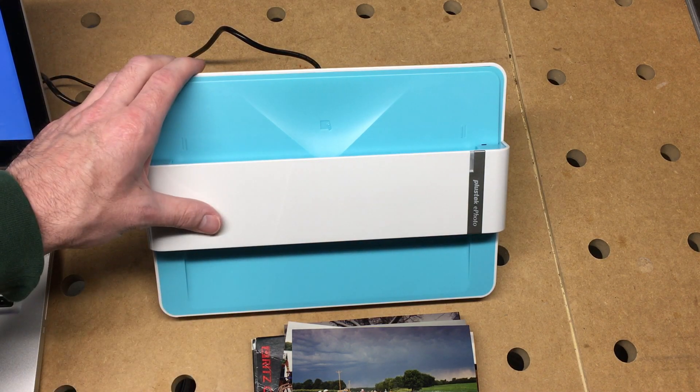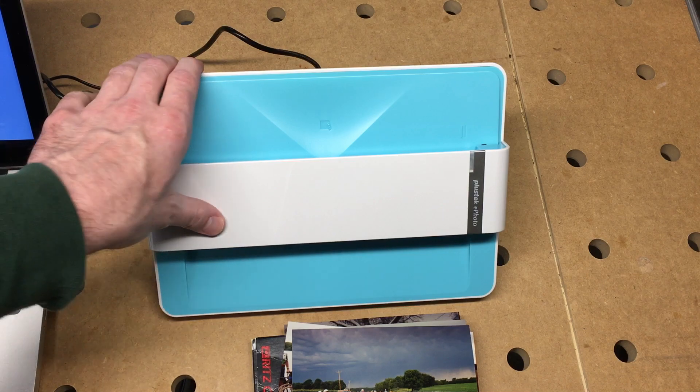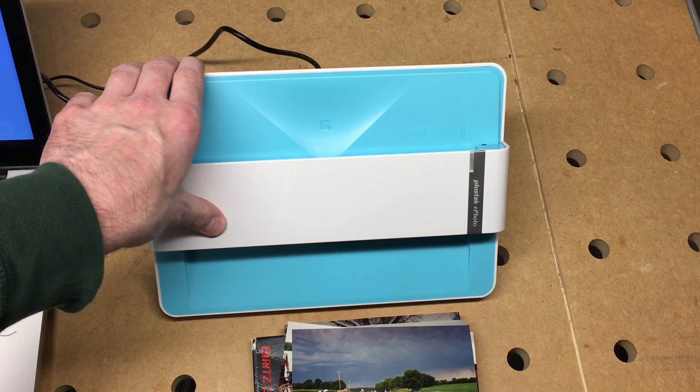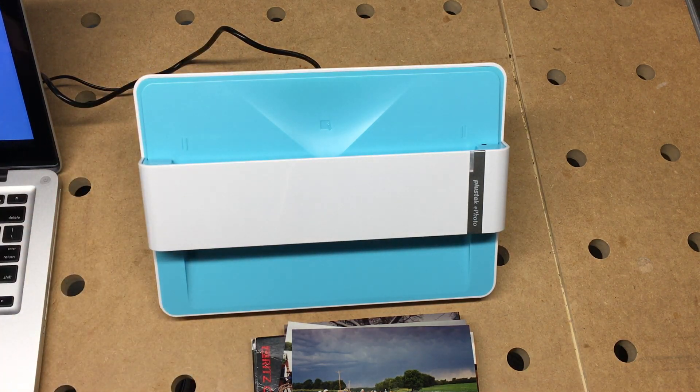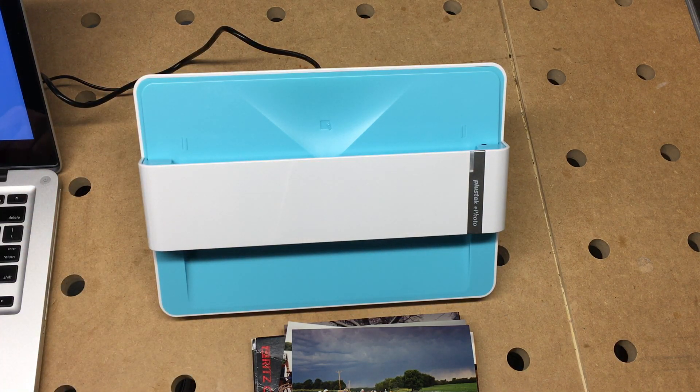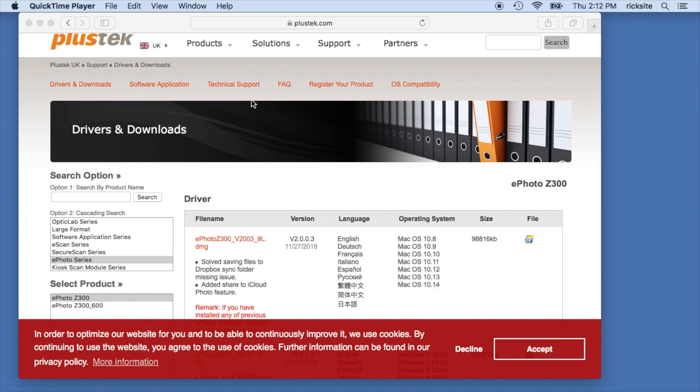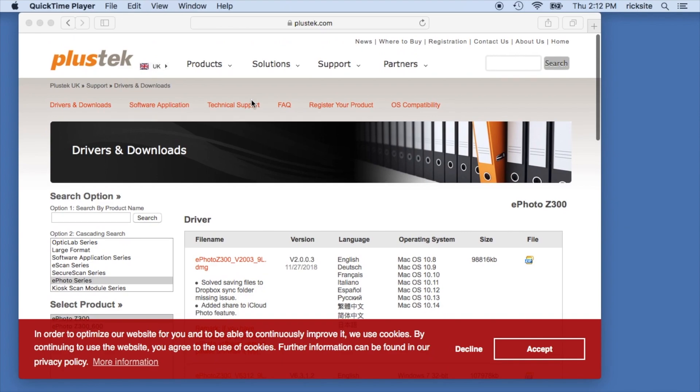So I have this plugged into my Mac right now via USB and I'll switch over to the screen here. It comes with a DVD or CD, I don't know what it is, but I'm going to download the software from their website.